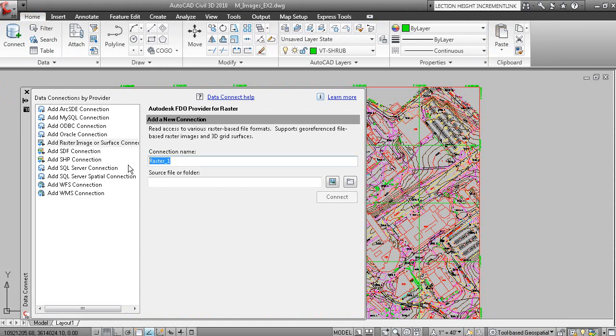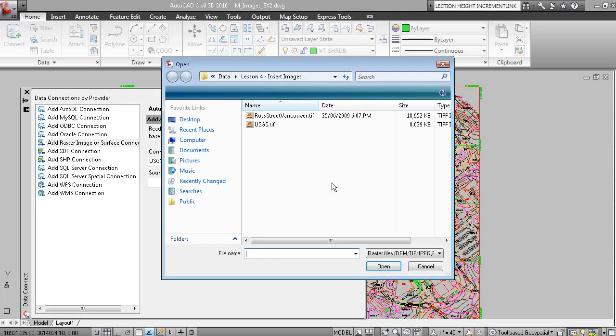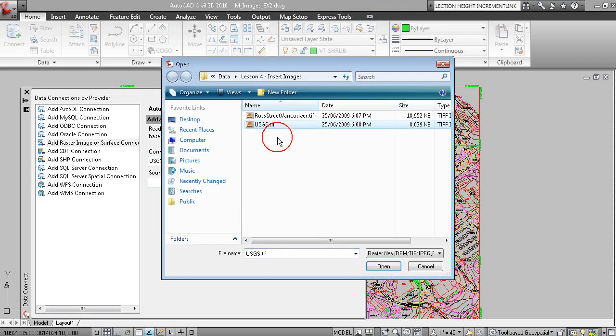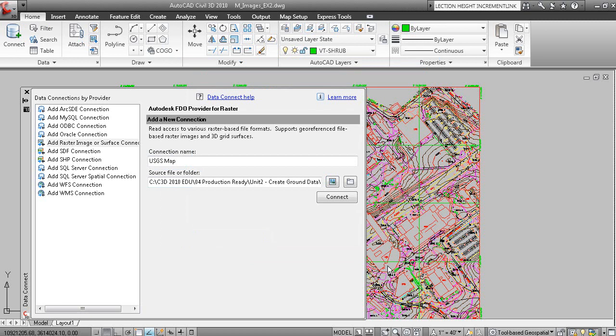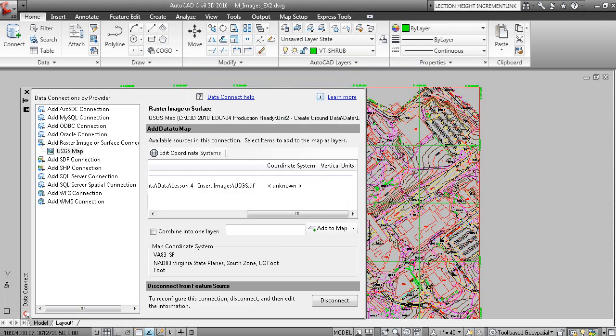We'll give this a name, call it USGS Map. Then you can click the button here to select the file. There's the TIFF file that comes with the curriculum, and then you can connect to that data source.